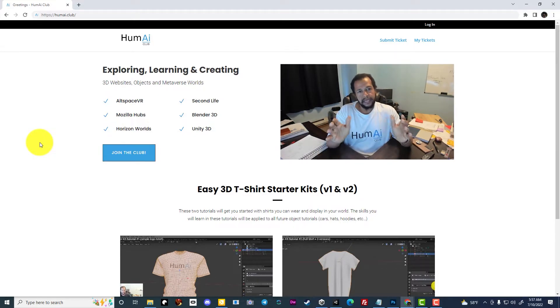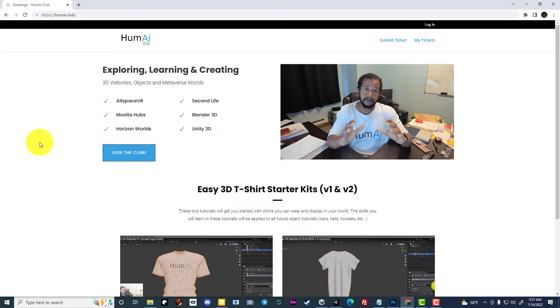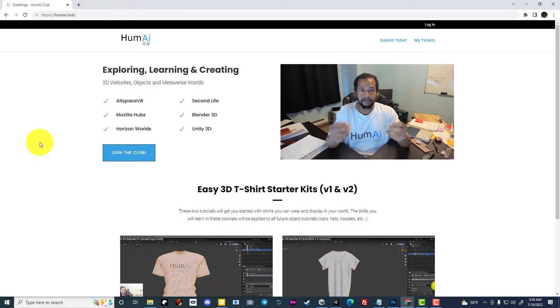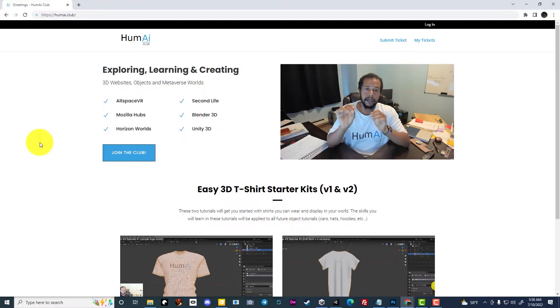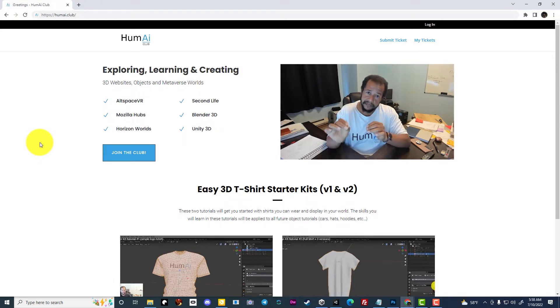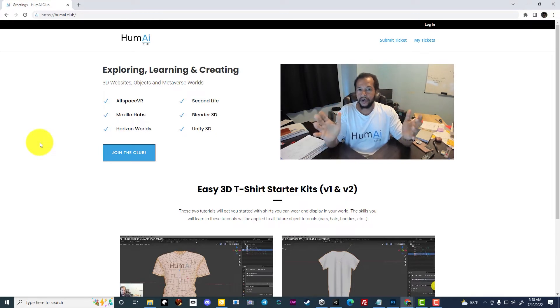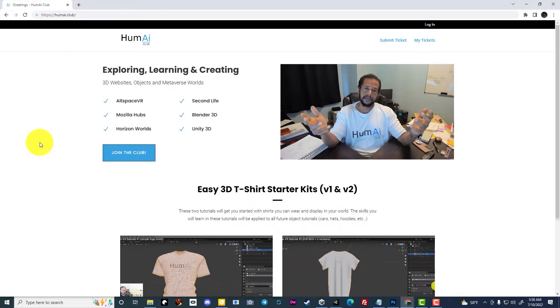We are making tutorials that will take a person without any 3D modeling experience to use our templates, follow our easy instructions, and make shirts, hats, cars, and all sorts of other things.